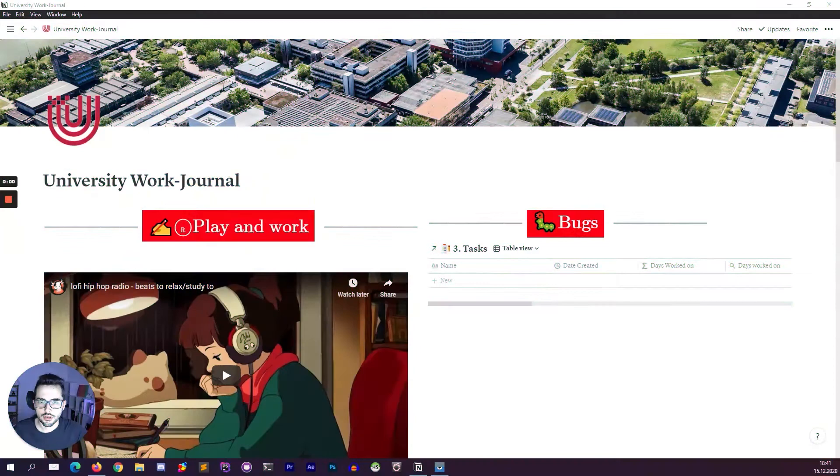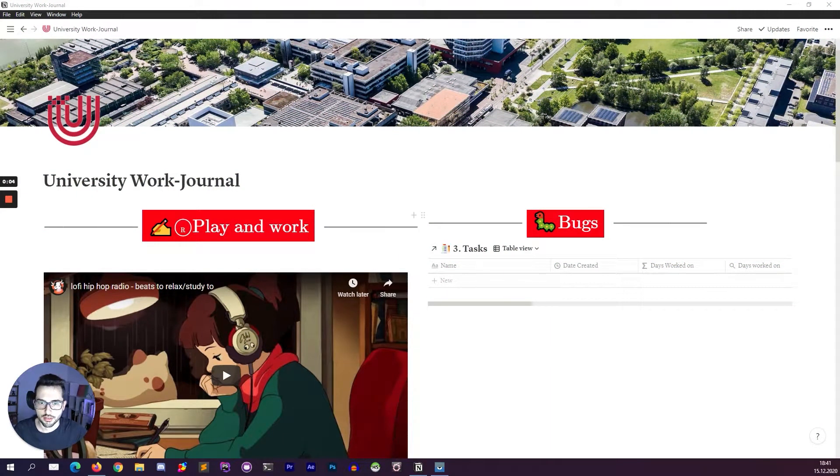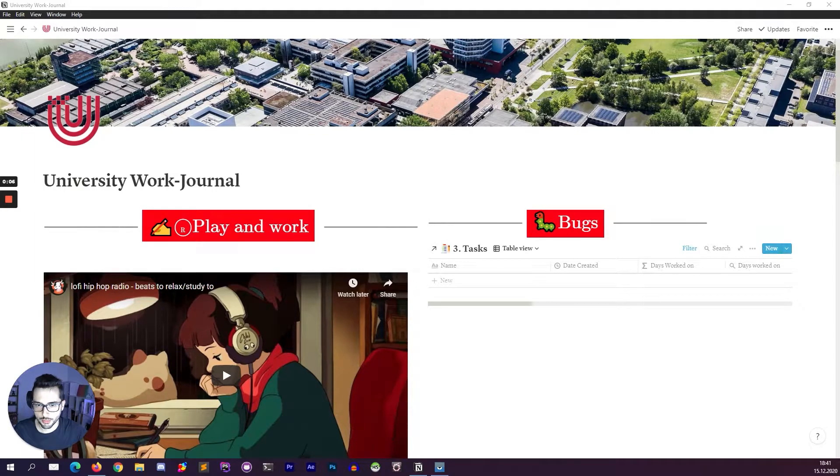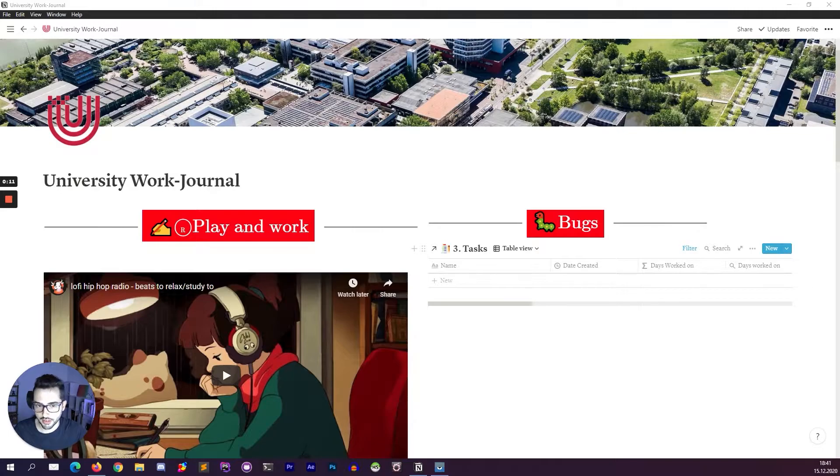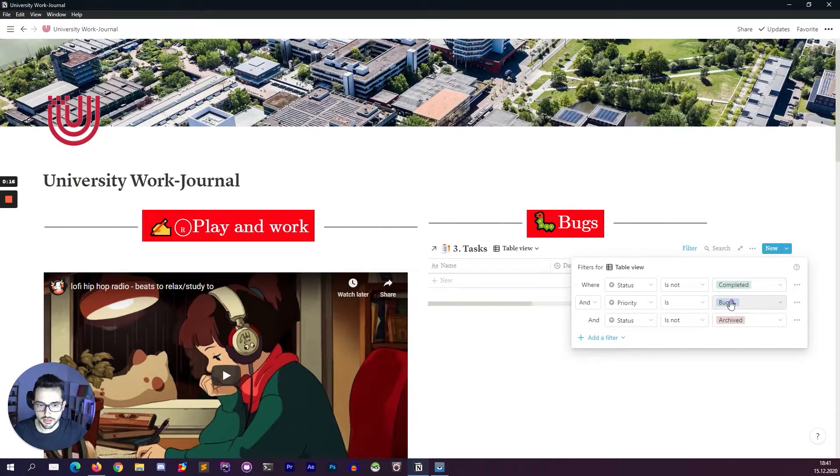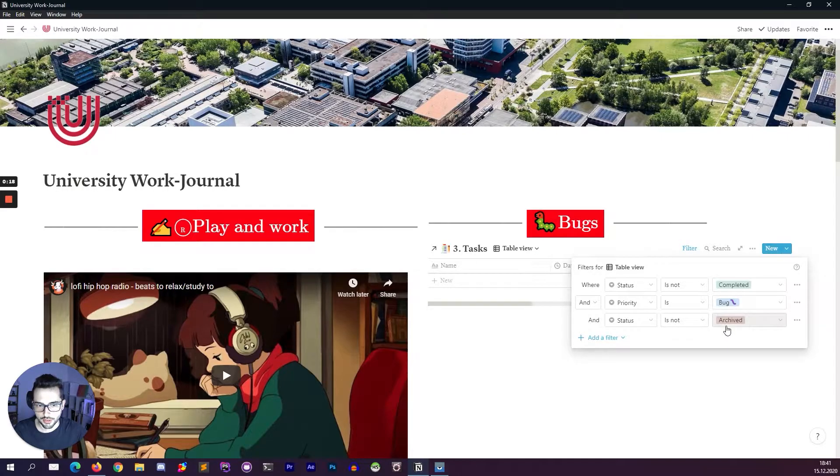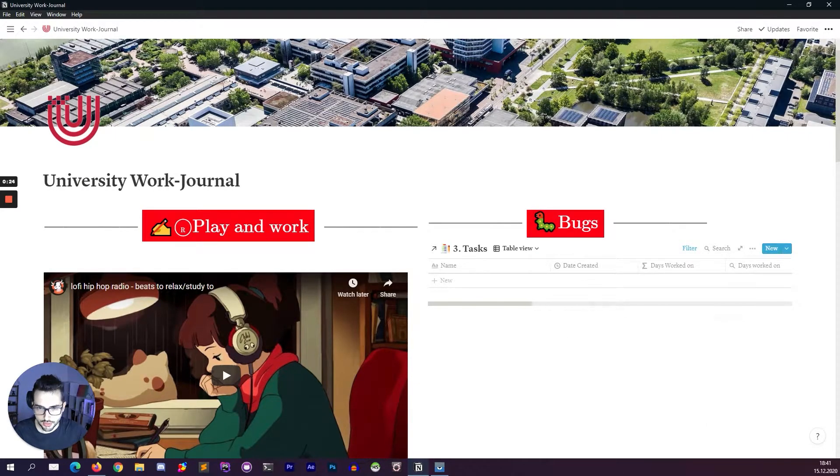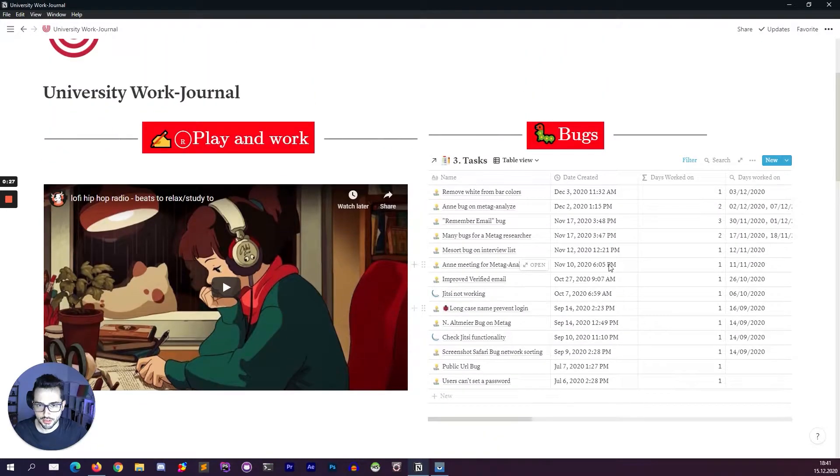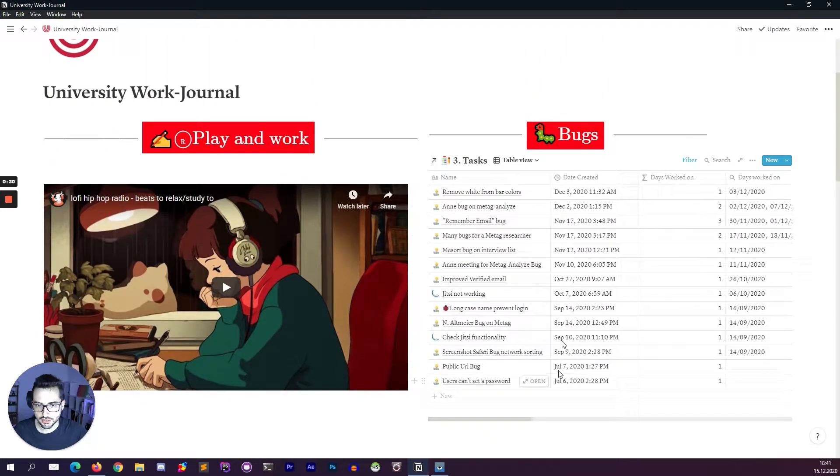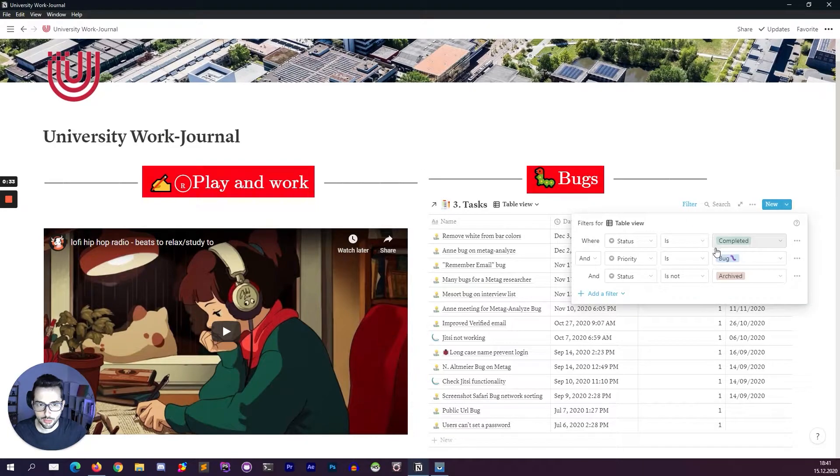Every day I start with the university work journal. First thing of the day that I check in my university work journal is the bugs table, because this needs to be addressed as soon as I can and hopefully at the end of the day this table is empty like today. Here you can see it's not completed bugs and it's not archived. If I just ask for the completed bugs, you can see that there are quite a lot of bugs. Not many actually, but they are all solved.